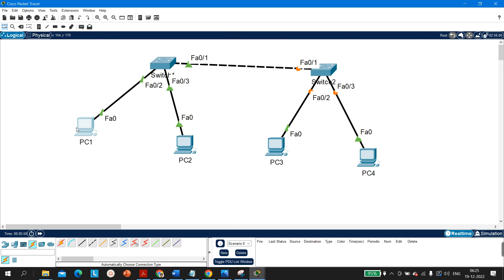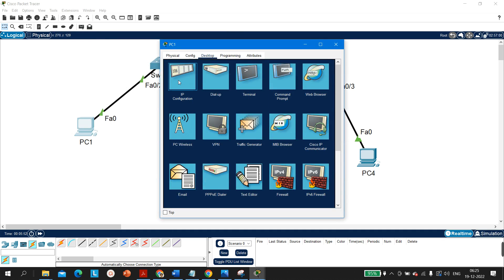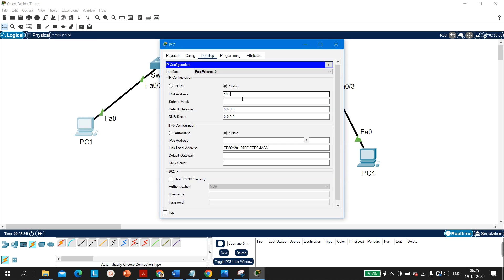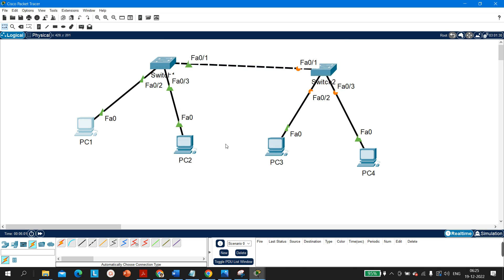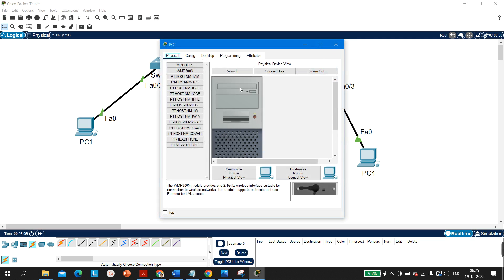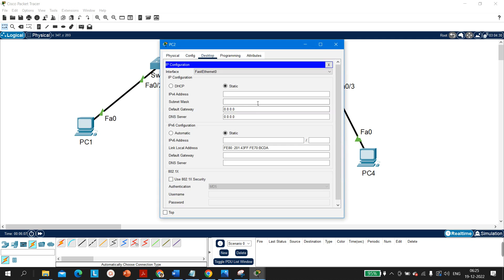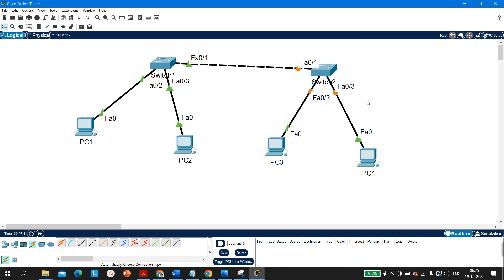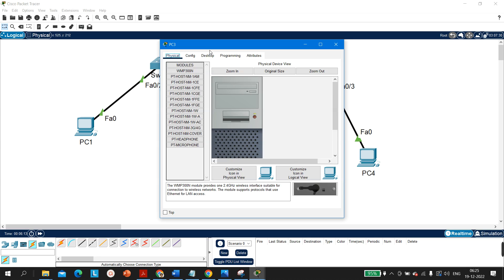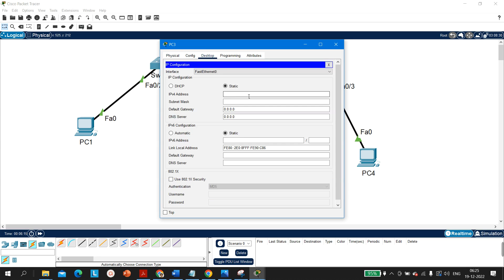Now configuring IP addresses. On PC1: 10.0.0.1 with subnet mask 255.0.0.0. Since all devices belong to the same subnet, no default gateway is needed. PC2 gets 10.0.0.2 and PC3 gets 10.0.0.3.